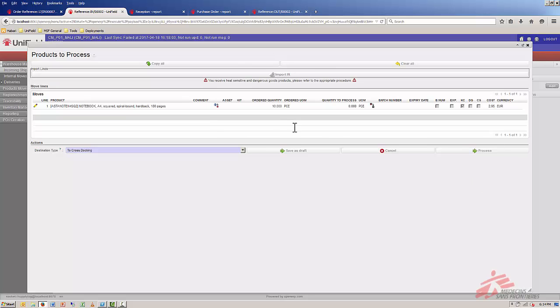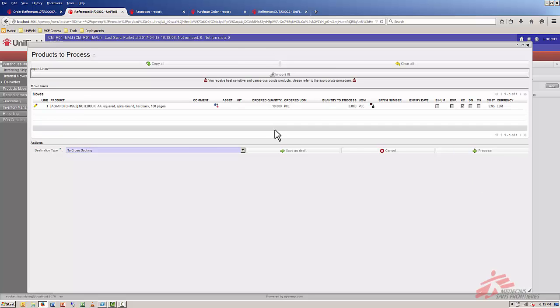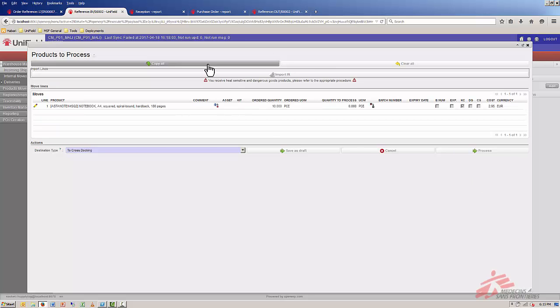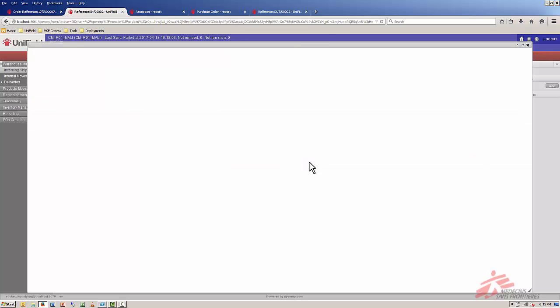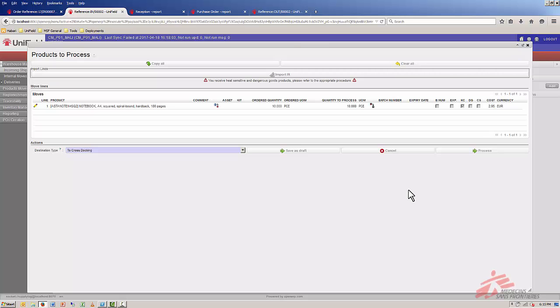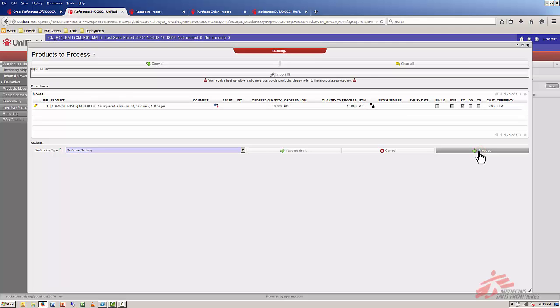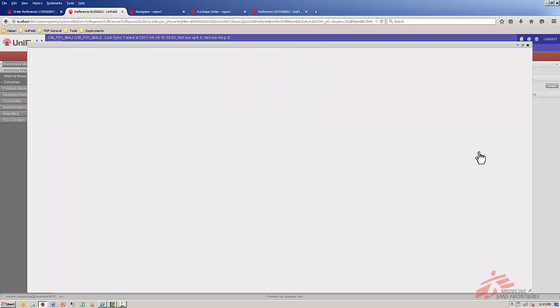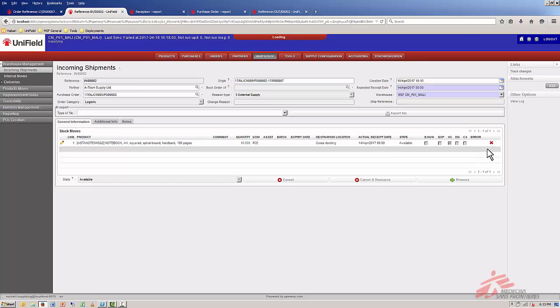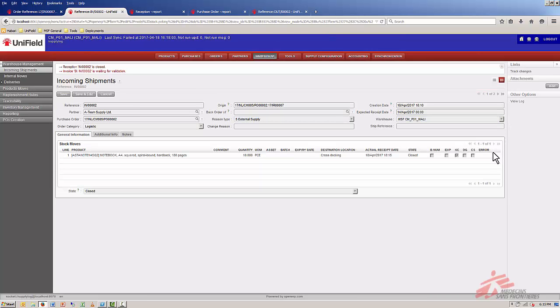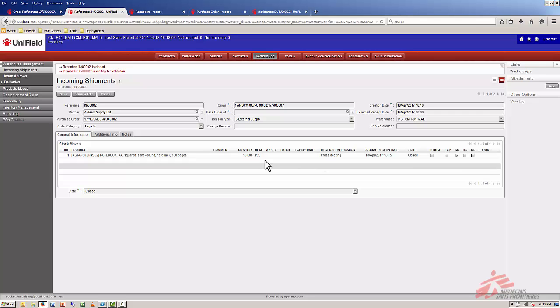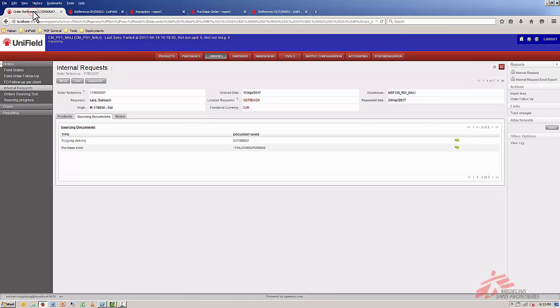Now as we want to receive all the notebooks we just click on copy all. We ordered 10 and we receive 10 and we click on process to receive them into our stock. This will move the notebooks to the location cross-stocking so we can deliver it with our delivery order. So let's return to our first tab.